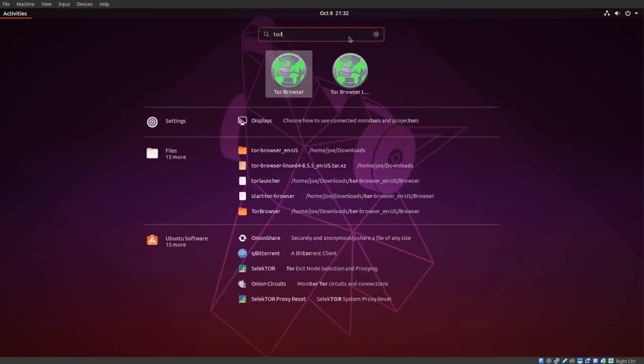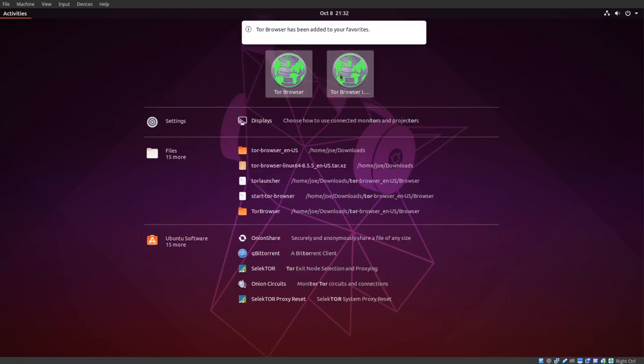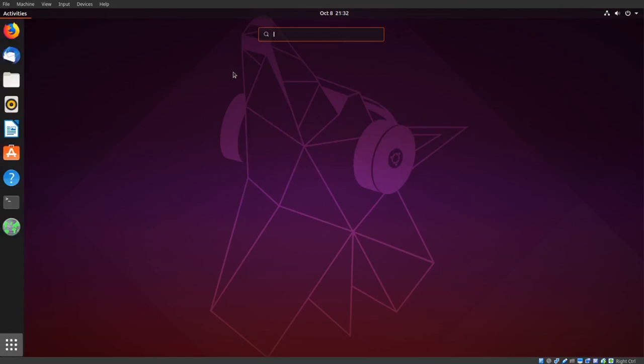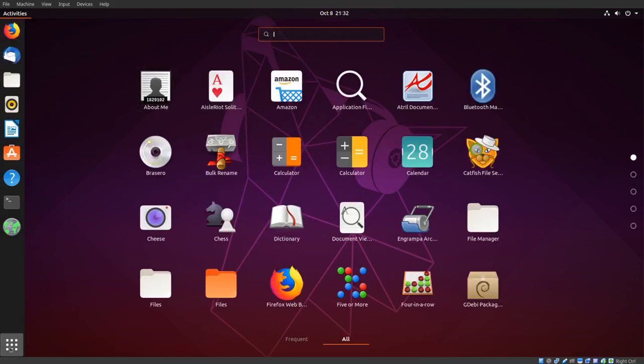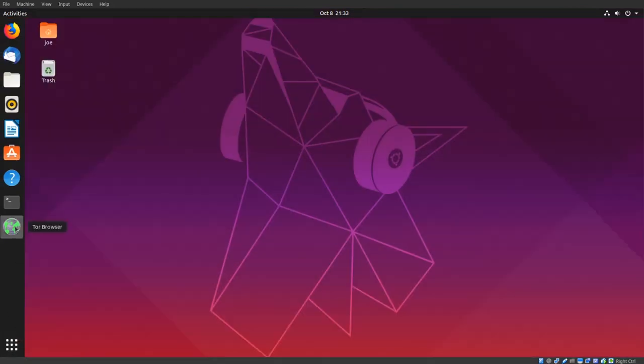Right-click Tor Browser, select Add to Favorites. Now I can launch the Tor web browser right from my favorites bar.